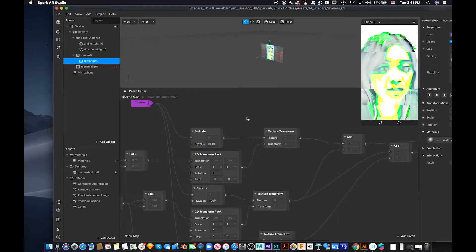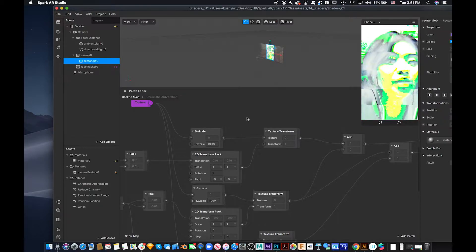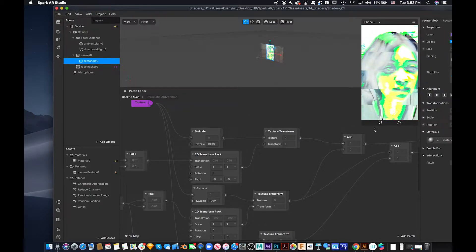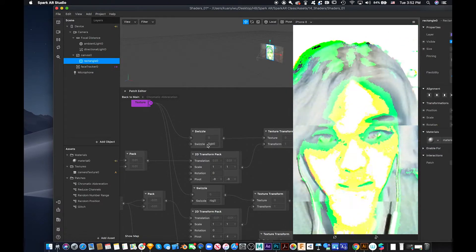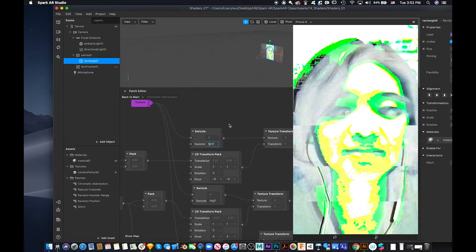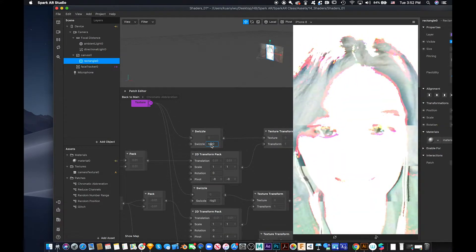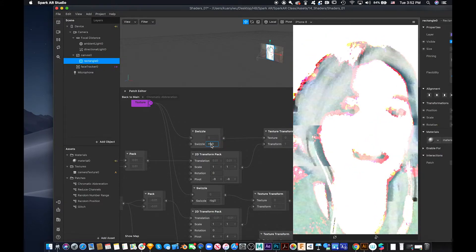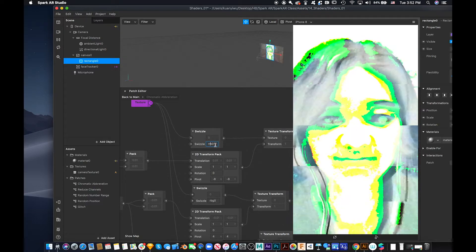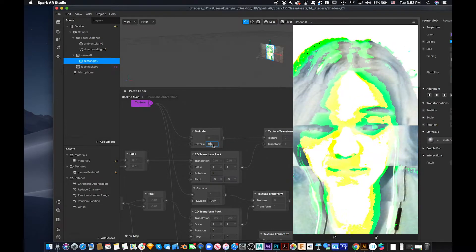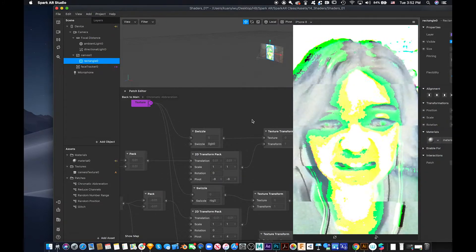You can swap the RGBA channels however you want. For example, if you make the value zero, you'll see something happen — when you open your mouth it changes to other colors. You can go back to Red (R) and play around with the RGBA values to get different color effects.